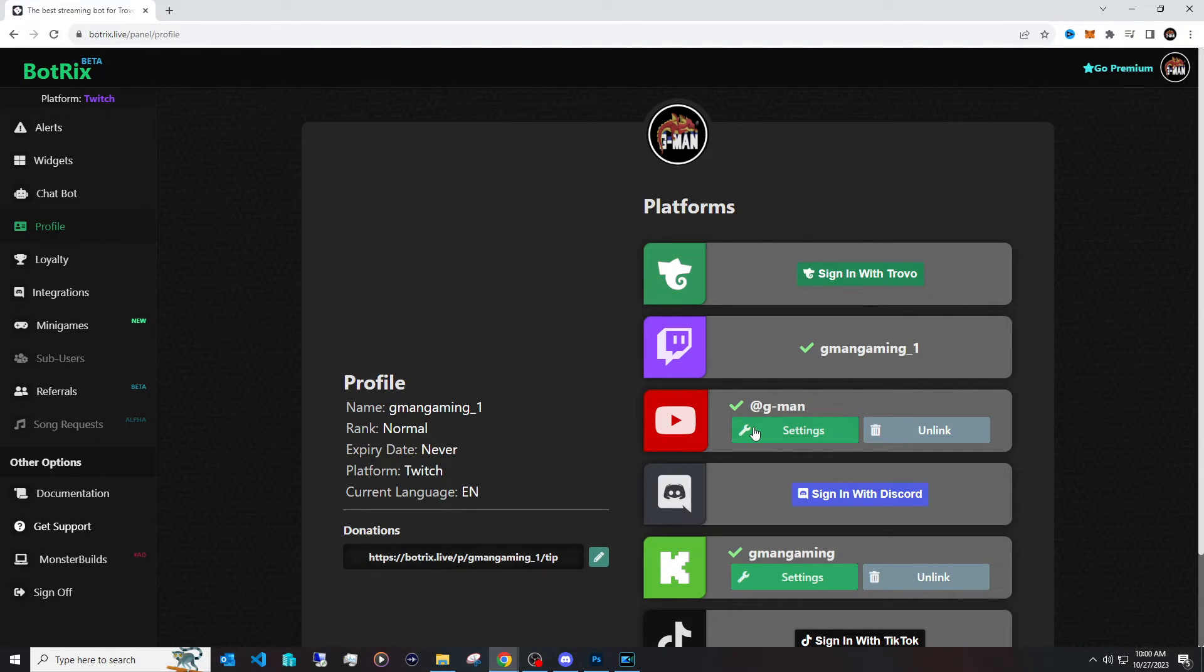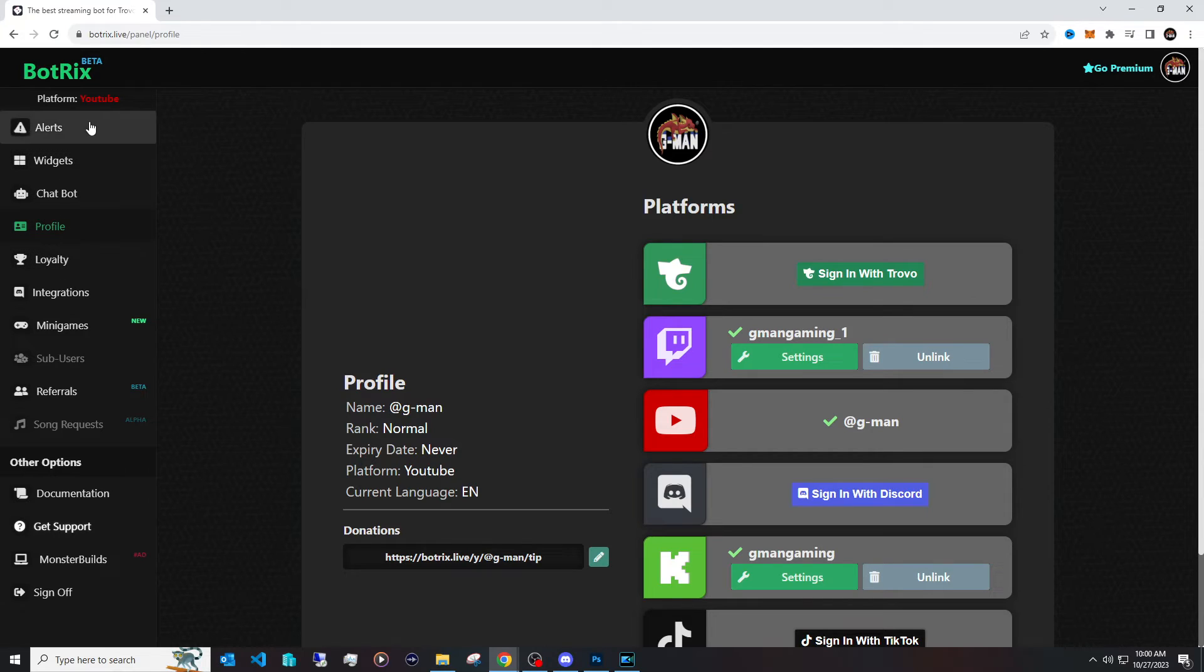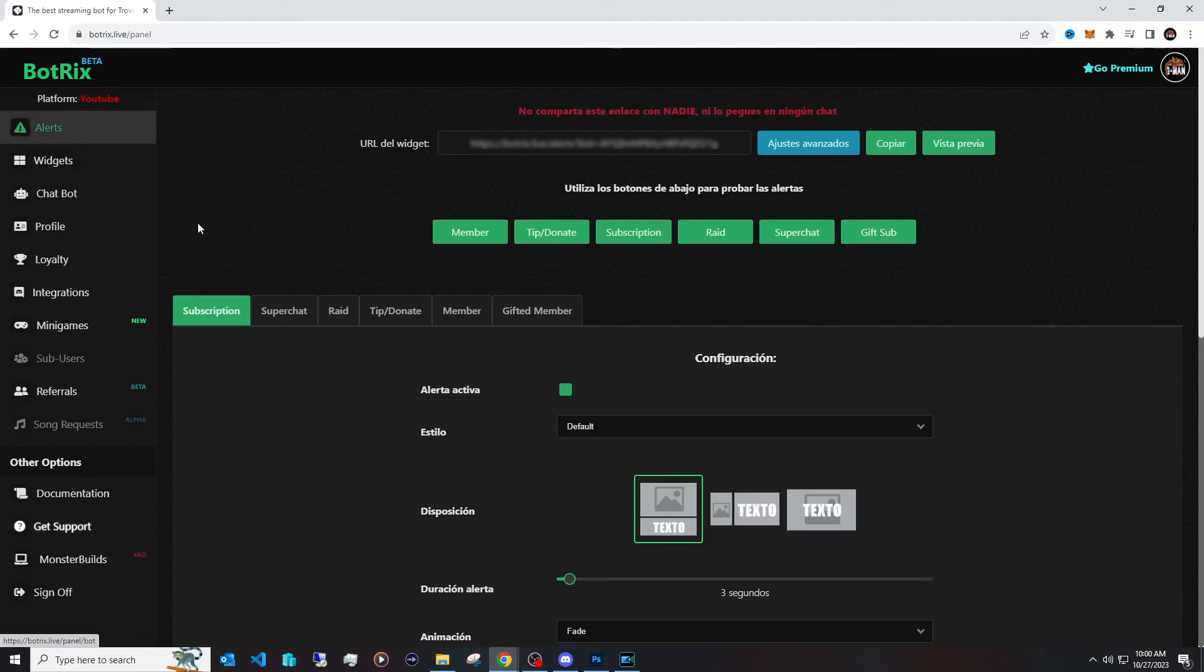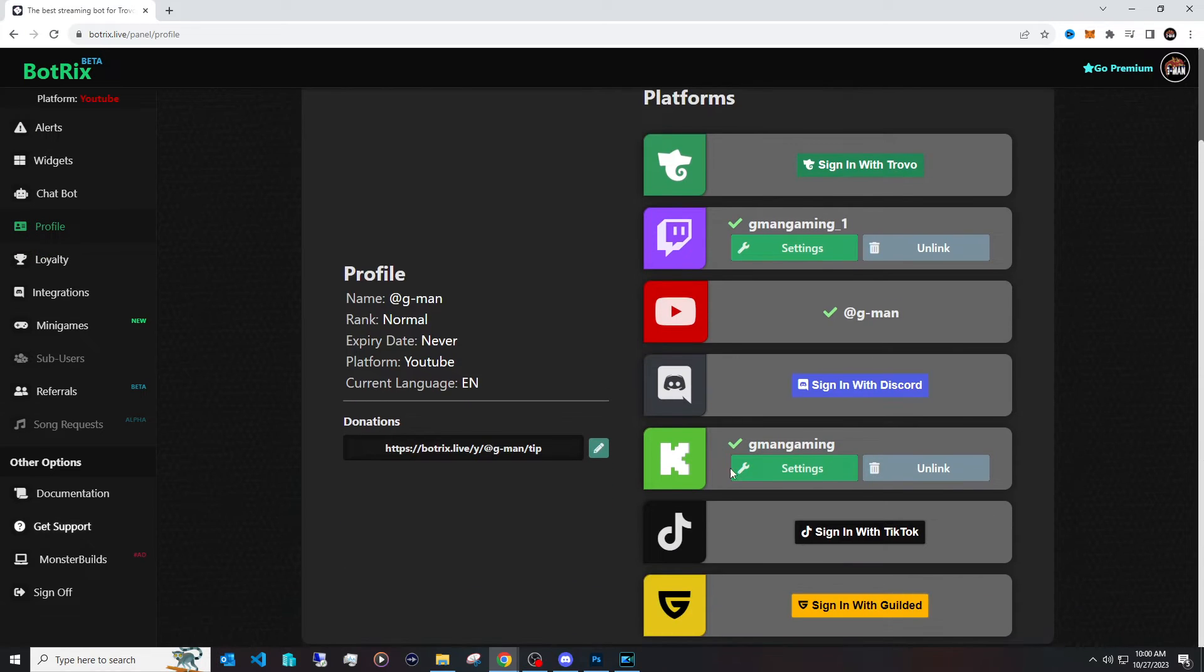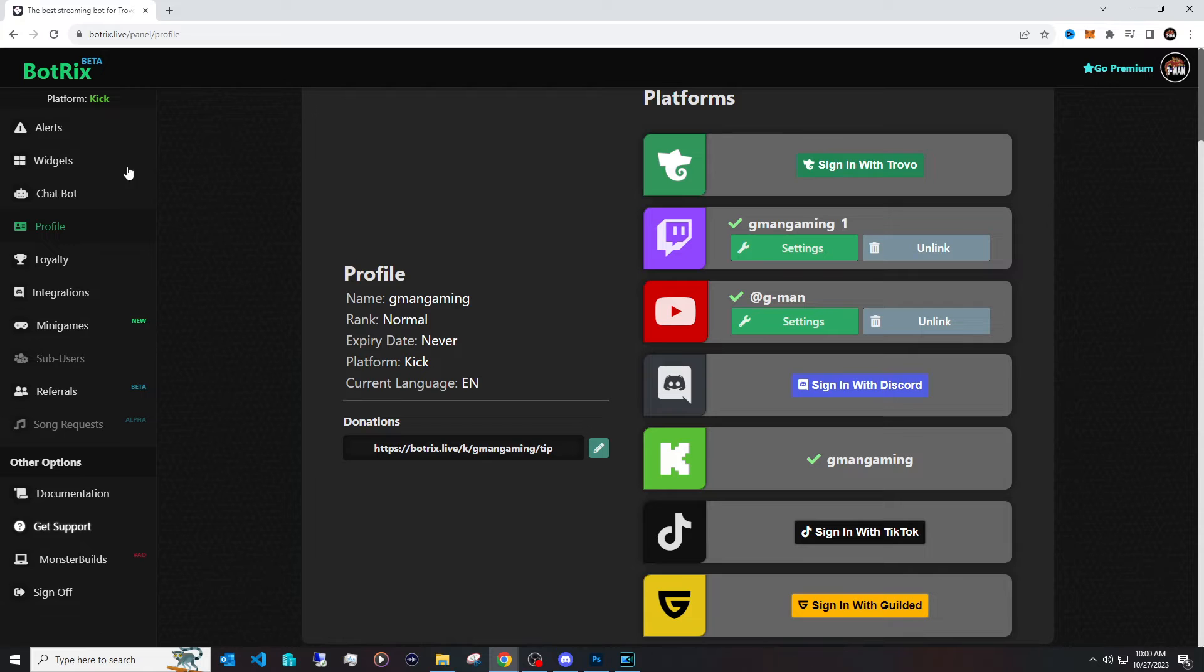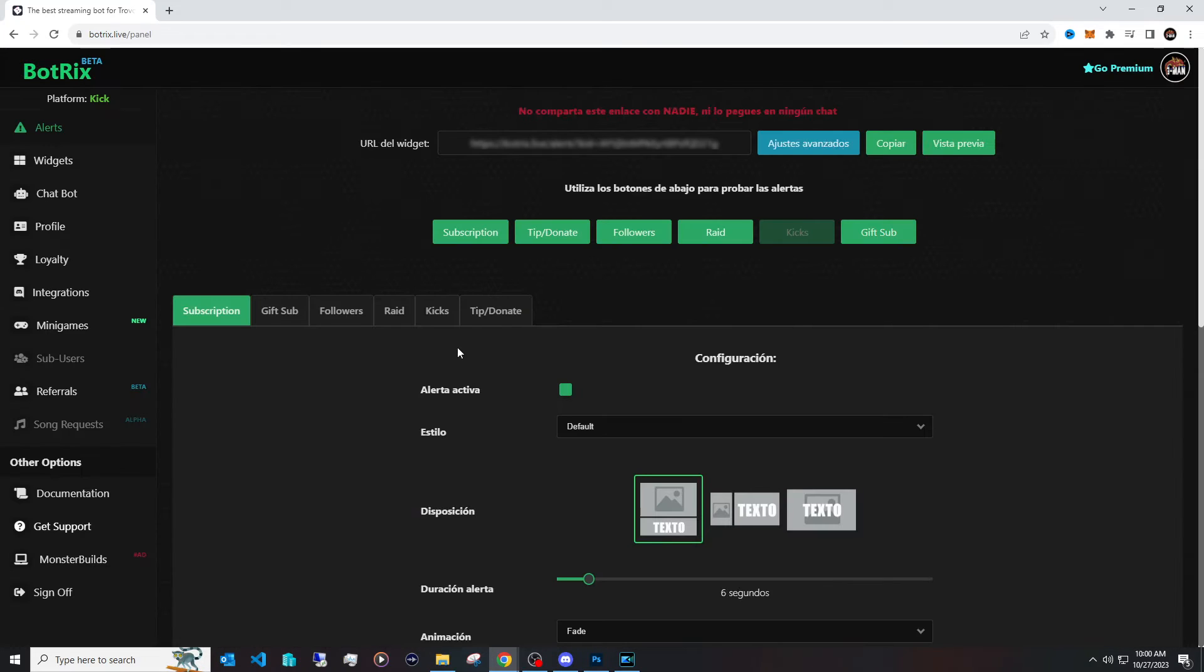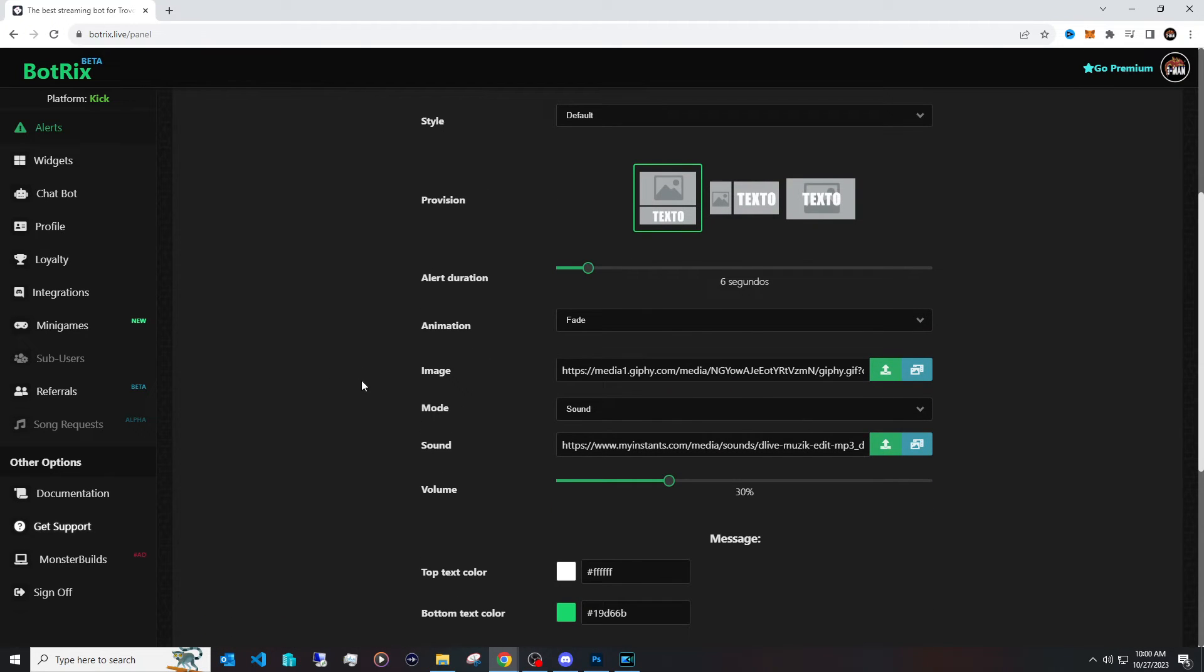And if you want to actually customize alerts for YouTube, you got to click on Settings and go to Alerts, and the exact same process for Kick. Where if you're done customizing your YouTube, you go into your Kick and customize alerts that way. And then all of your alerts will be customized for each platform.